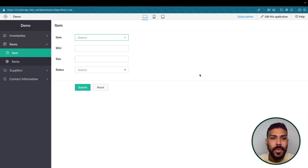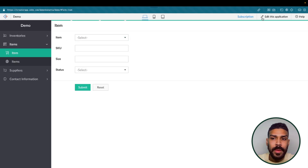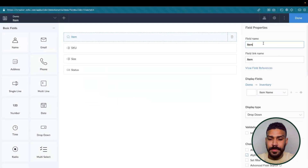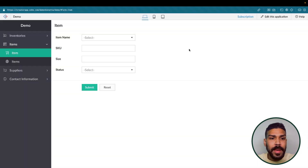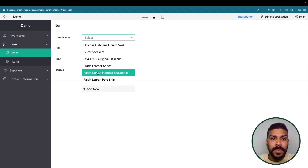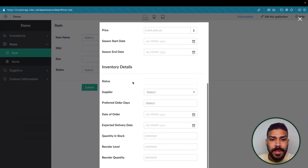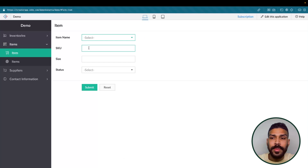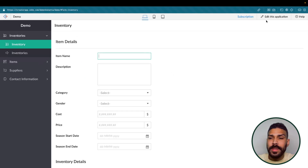The next form we have here is an item form, and this is what all of our inventory tracking information is based off of. In here we have item name, which is a lookup field referencing our item form. It references the items we have listed in our inventory tracking form. Clicking Add New lets us add details and begin adding multiple items based off that one lookup. We also have our SKU, size, and status — anything from available to returned. So let's check out the scheduled workflows.